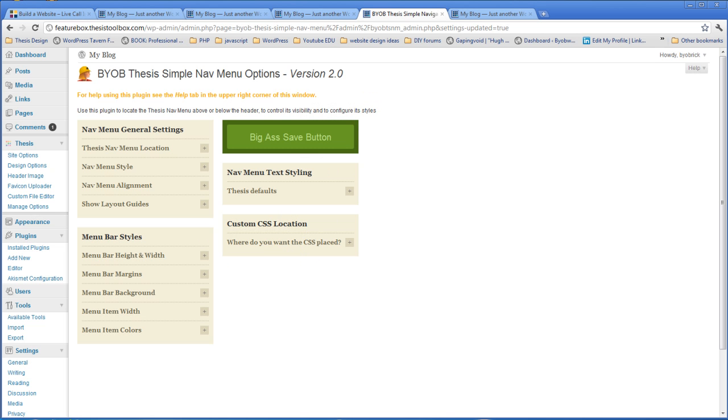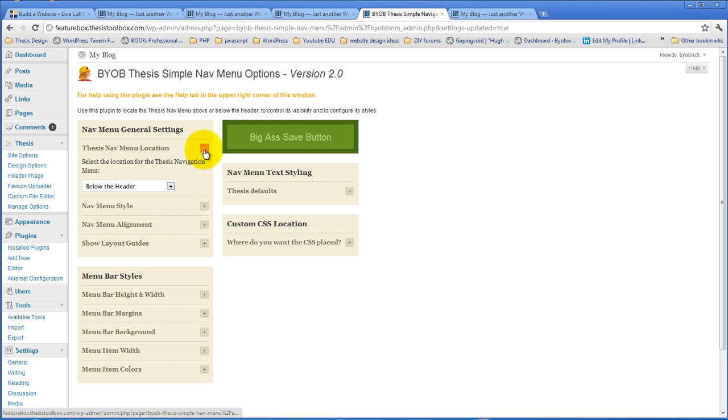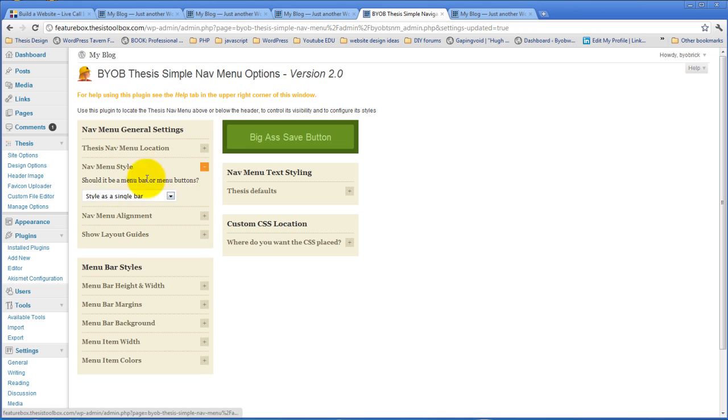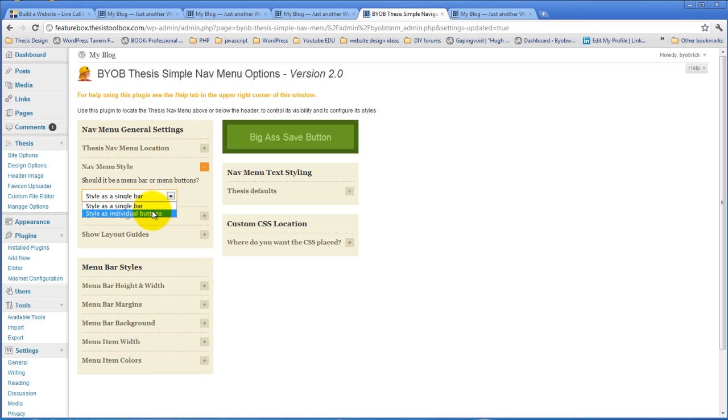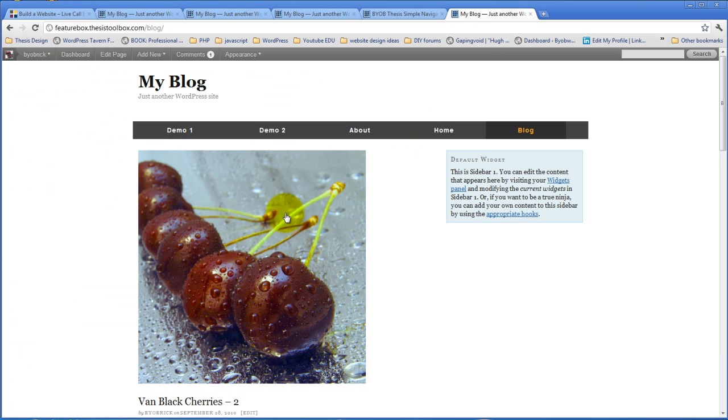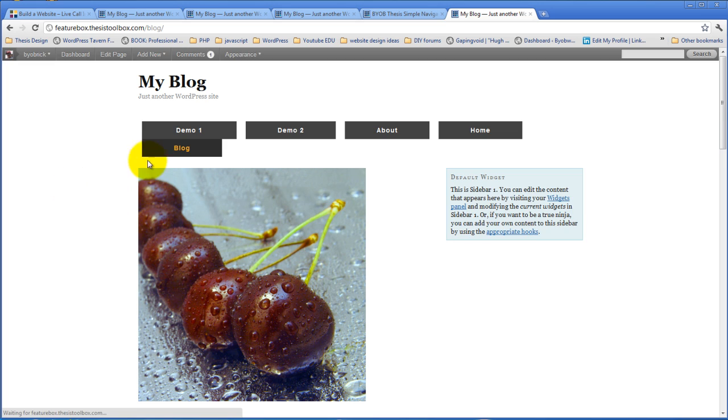So the next thing that you can do instead of that is you could make menu buttons. We'll go ahead and leave it below the header, but instead of the nav menu style as a single bar, we should select individual buttons. Now, the individual buttons automatically put space in between each one of the menu items, so the chances are, with that additional space, our stuff is too big.